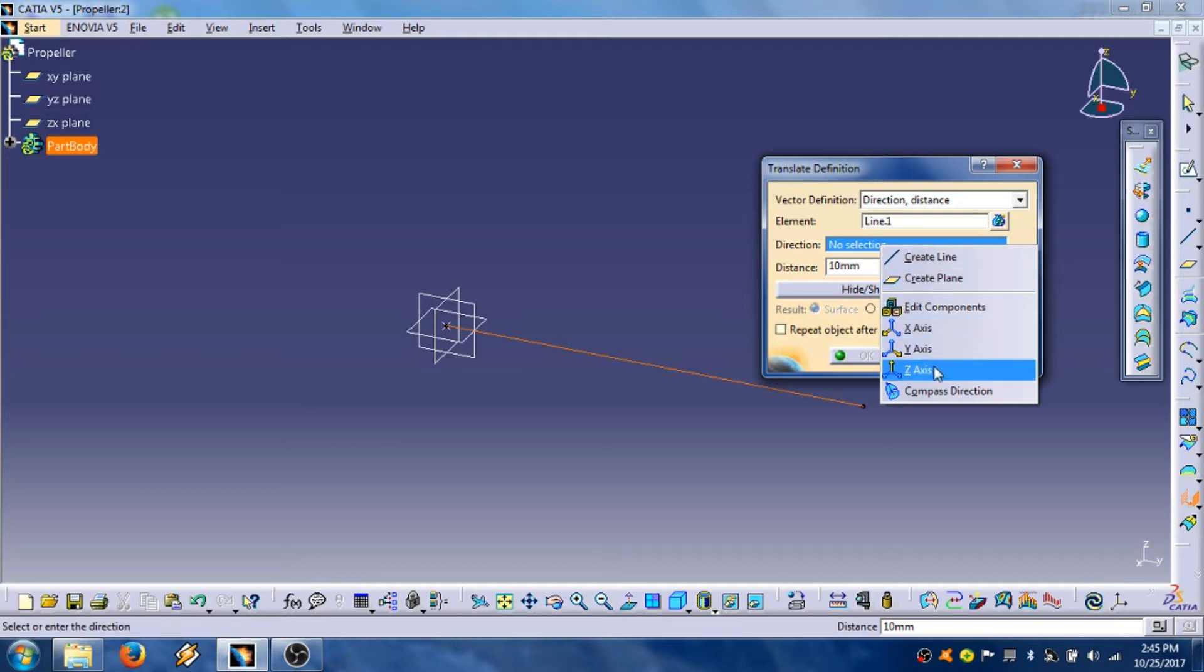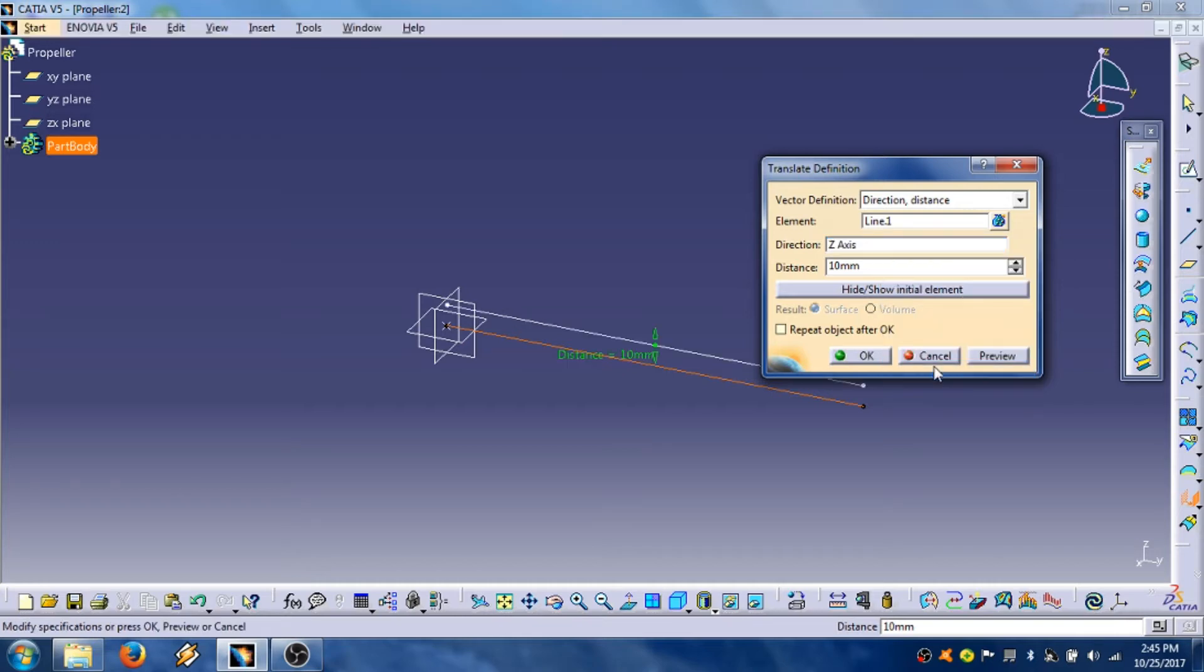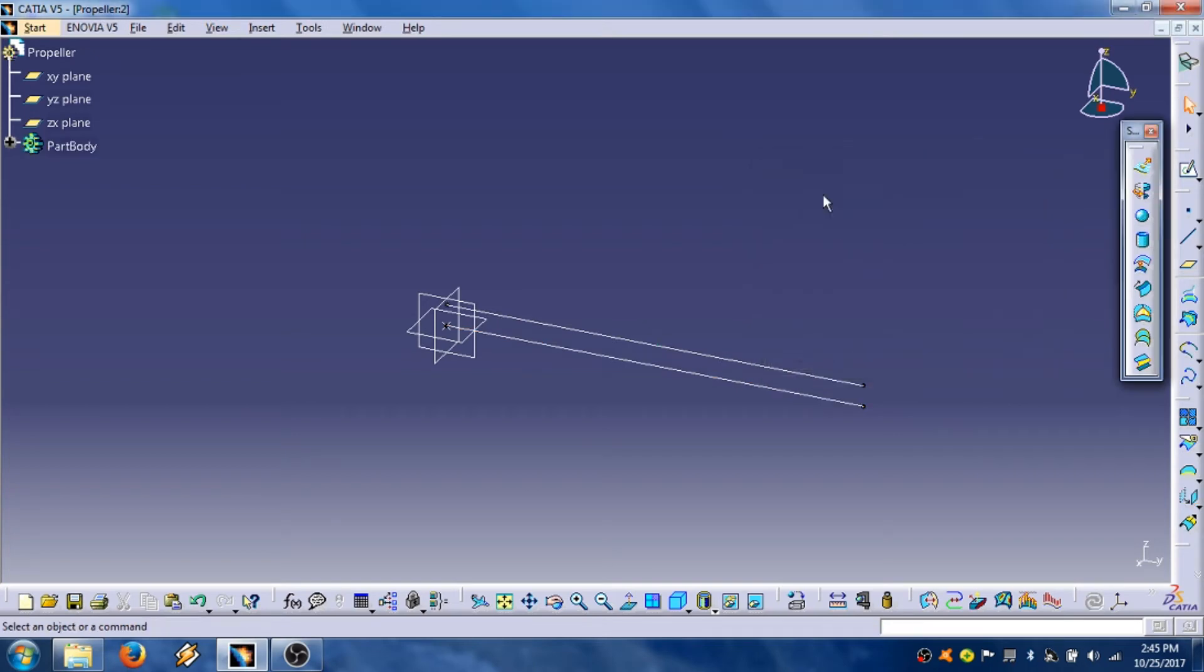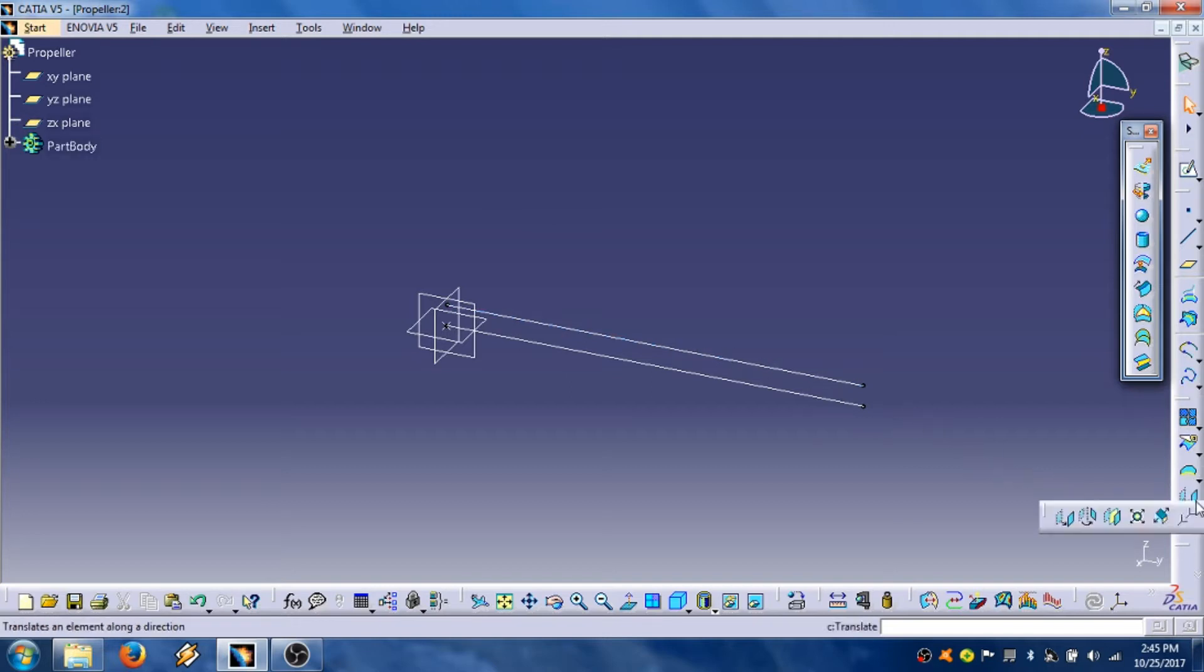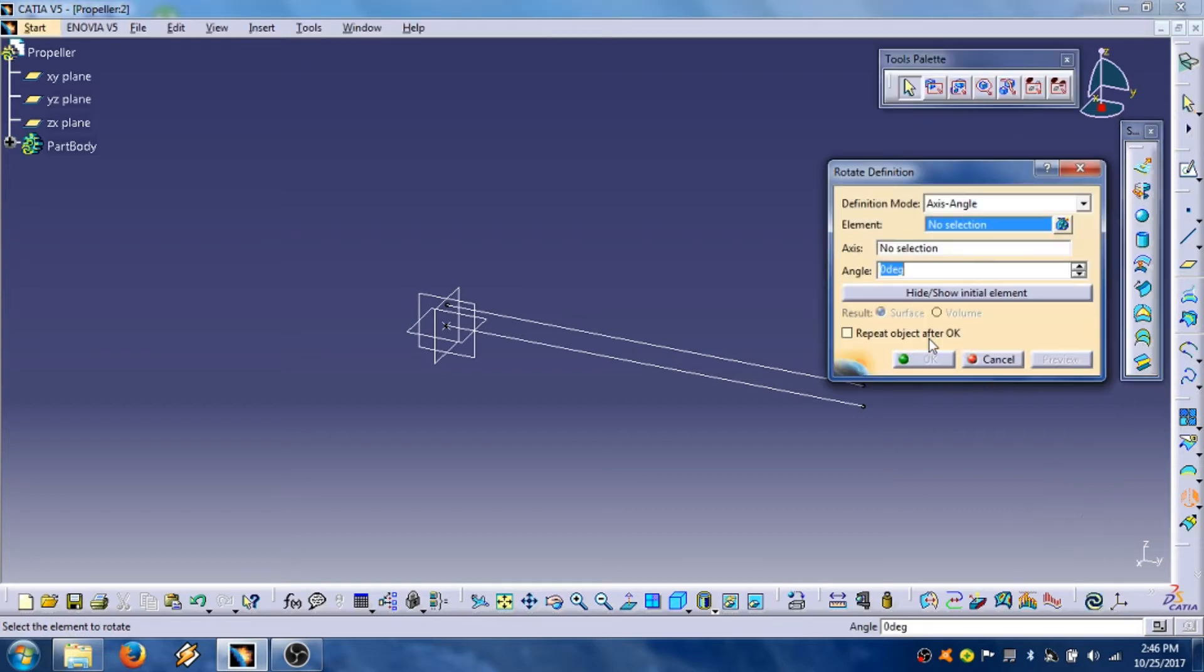Right mouse button click, set axis, OK. Click OK. Now we are going to rotate this line using this tool, this icon rotate. Click on it.